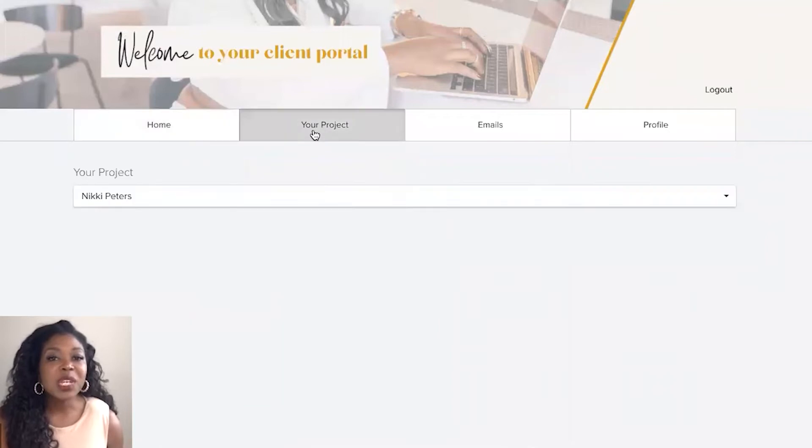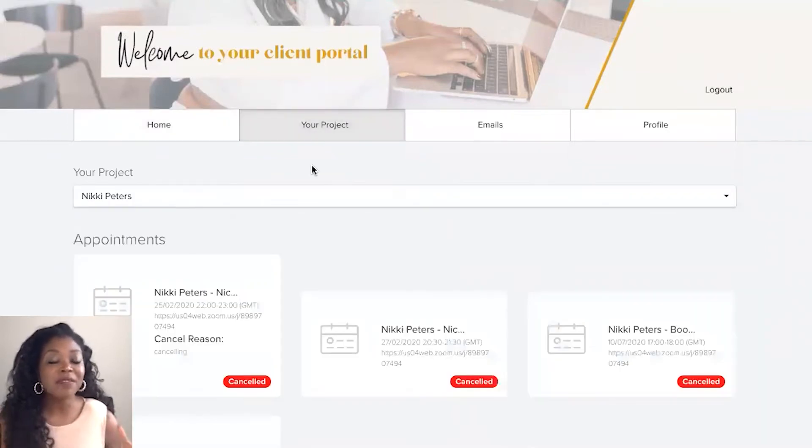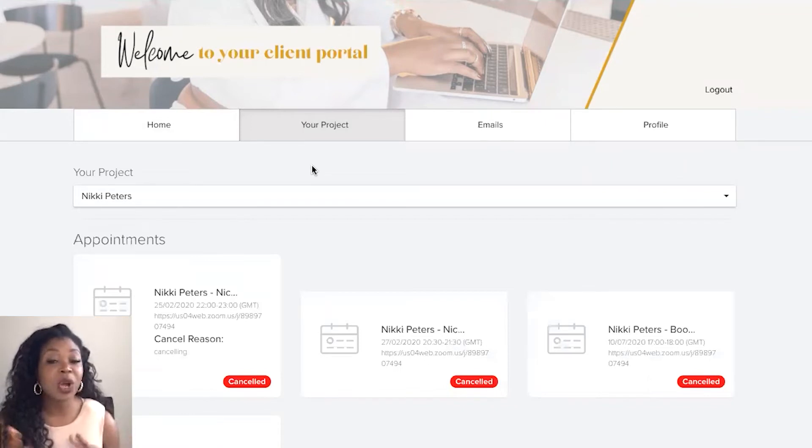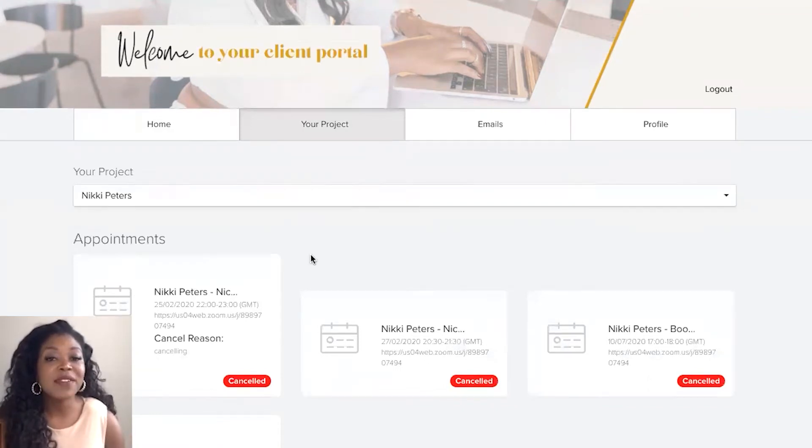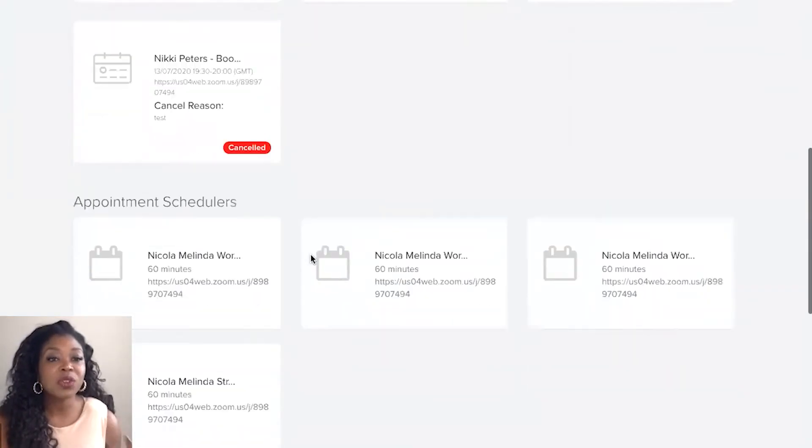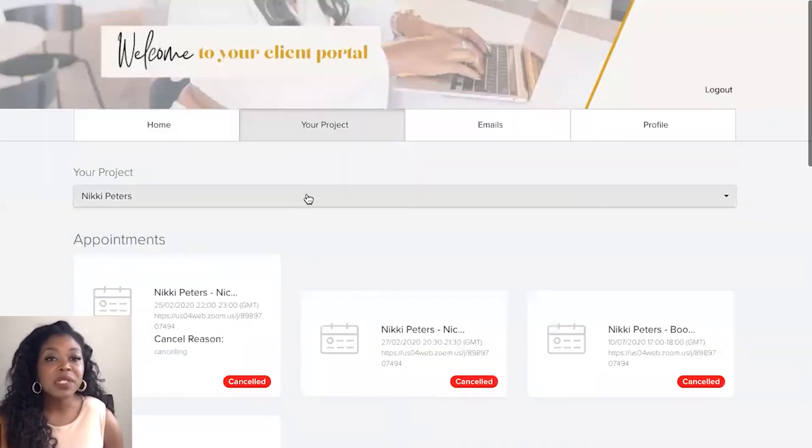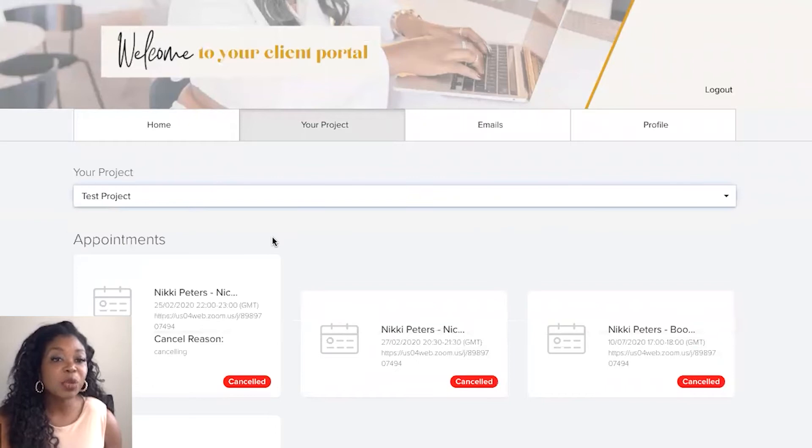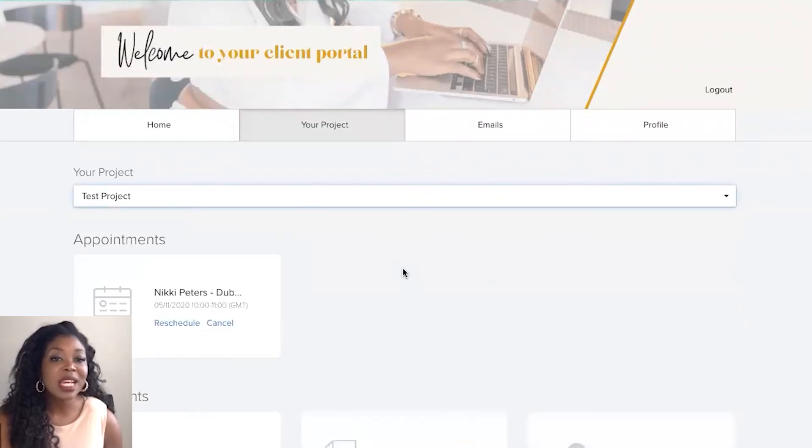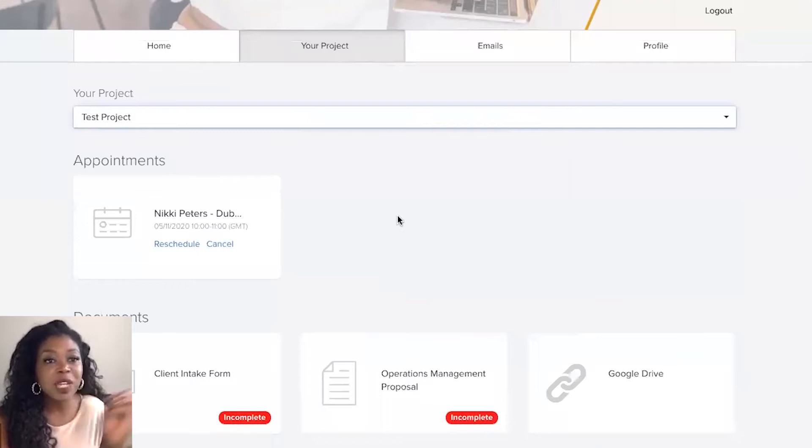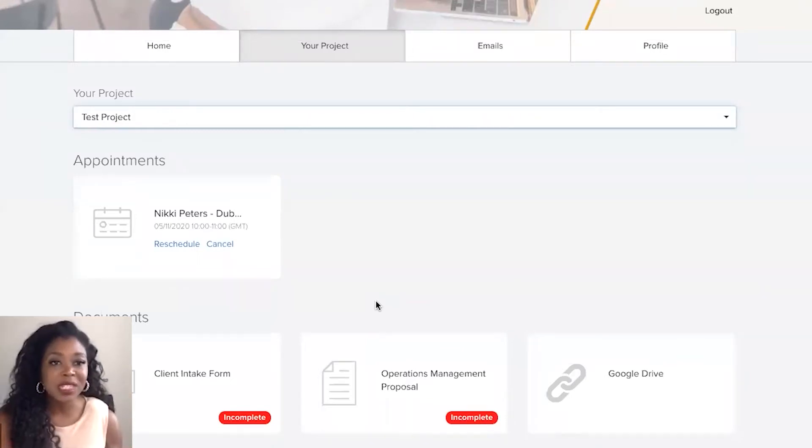So if we click on their projects now if you have clients that have quite a few different projects that are open with you then you'll have access to see all of the information. They'll be able to see all of this information themselves. So if we were to select a specific project that this client has with us you'll see that the information on screen is now different.